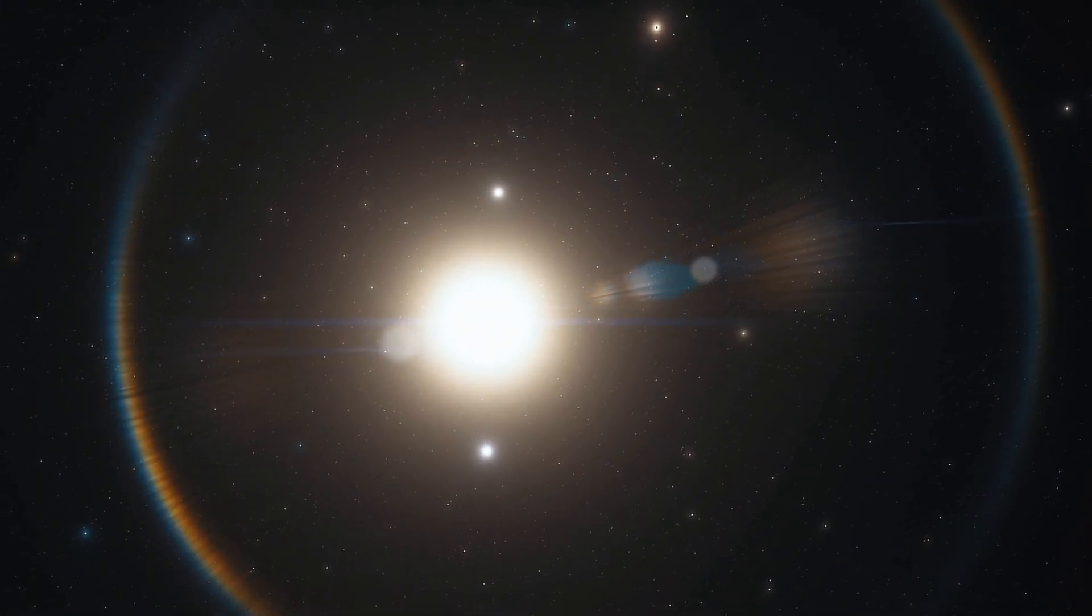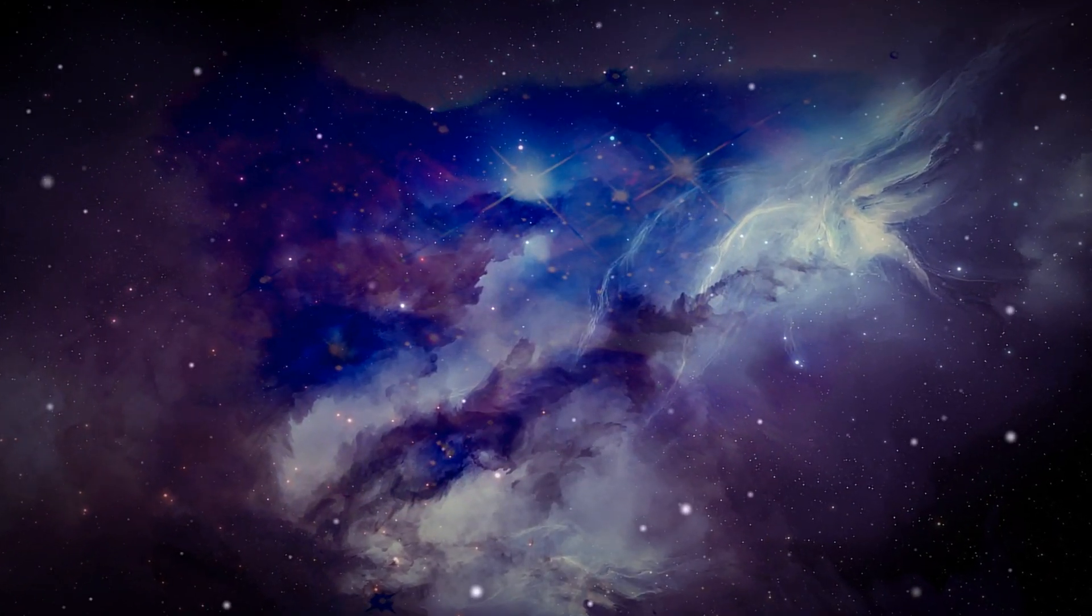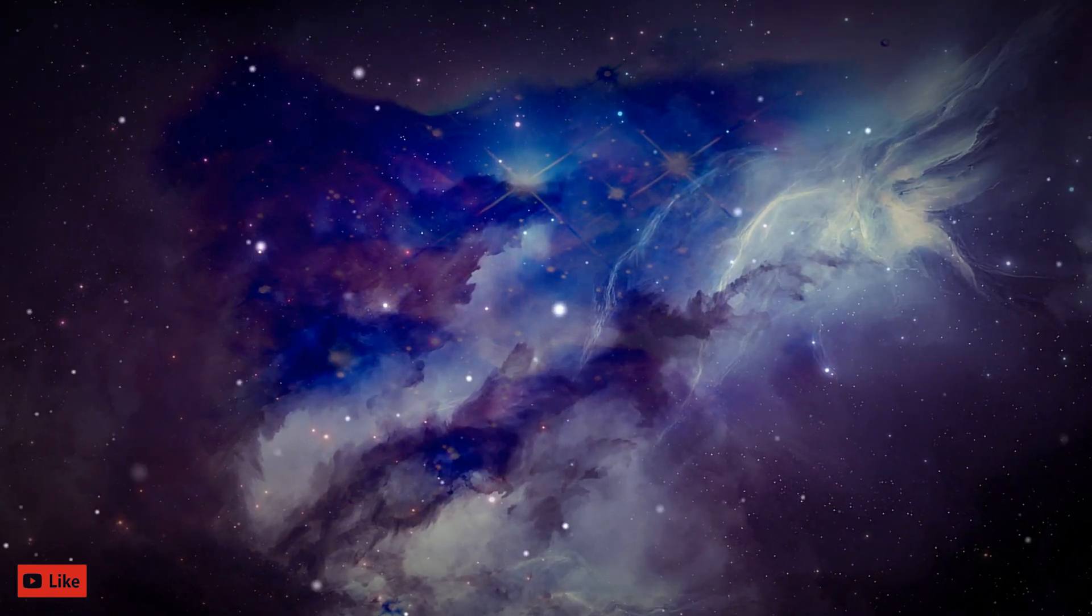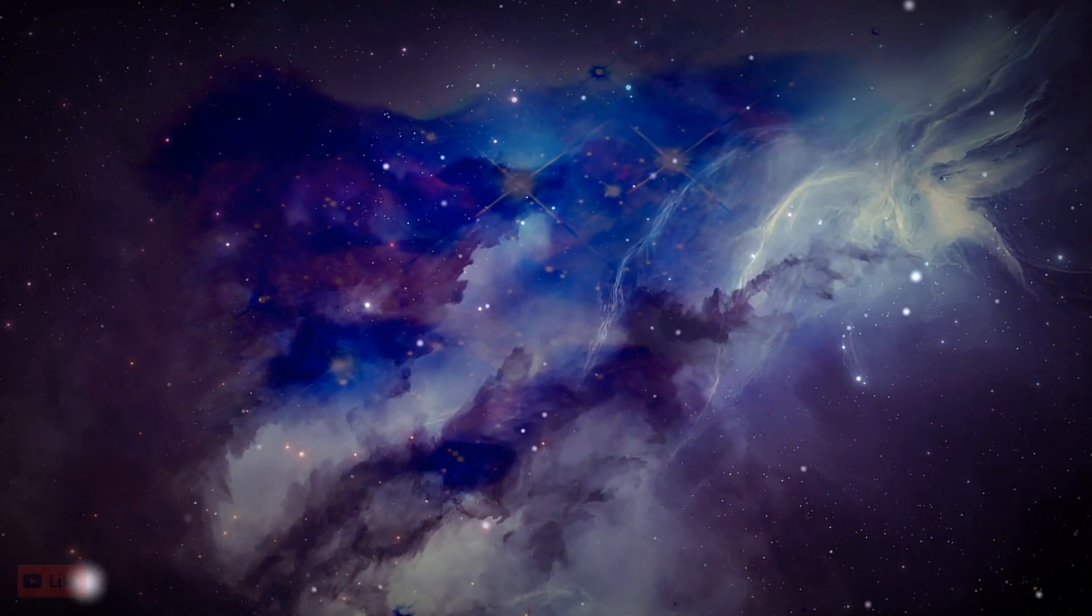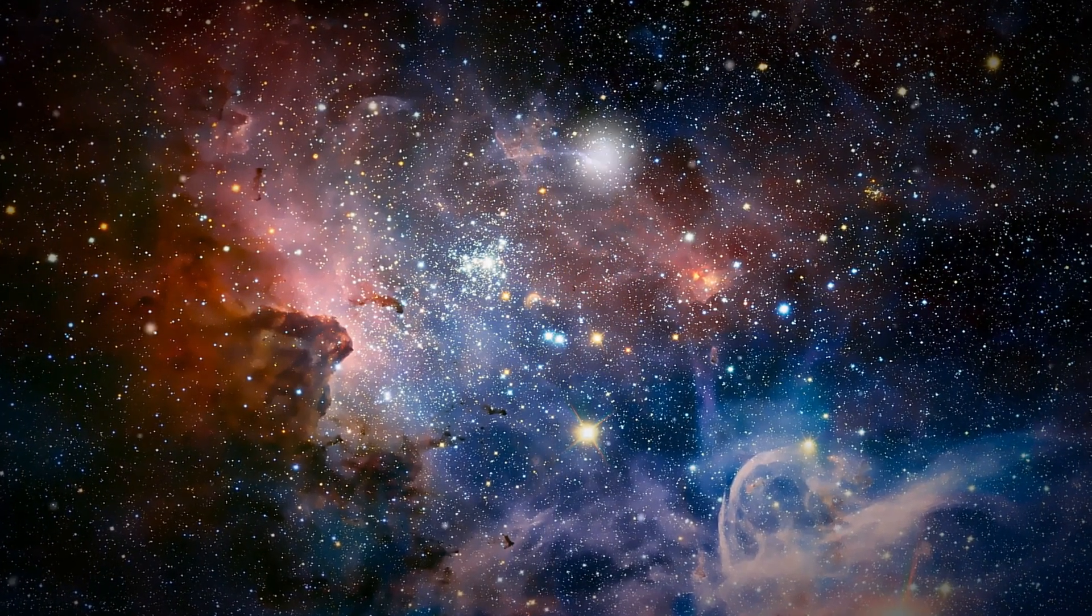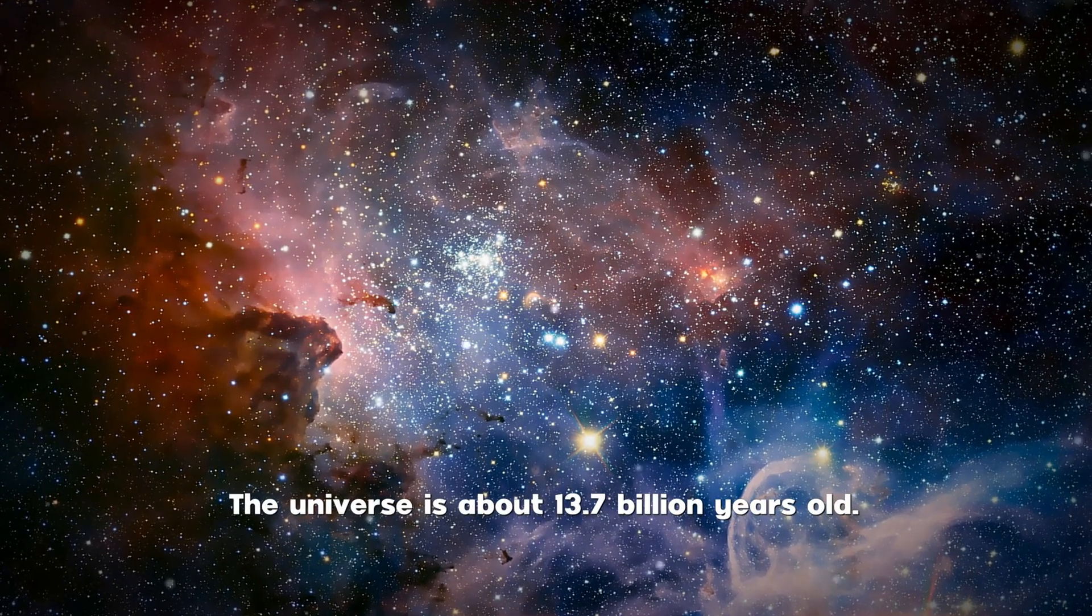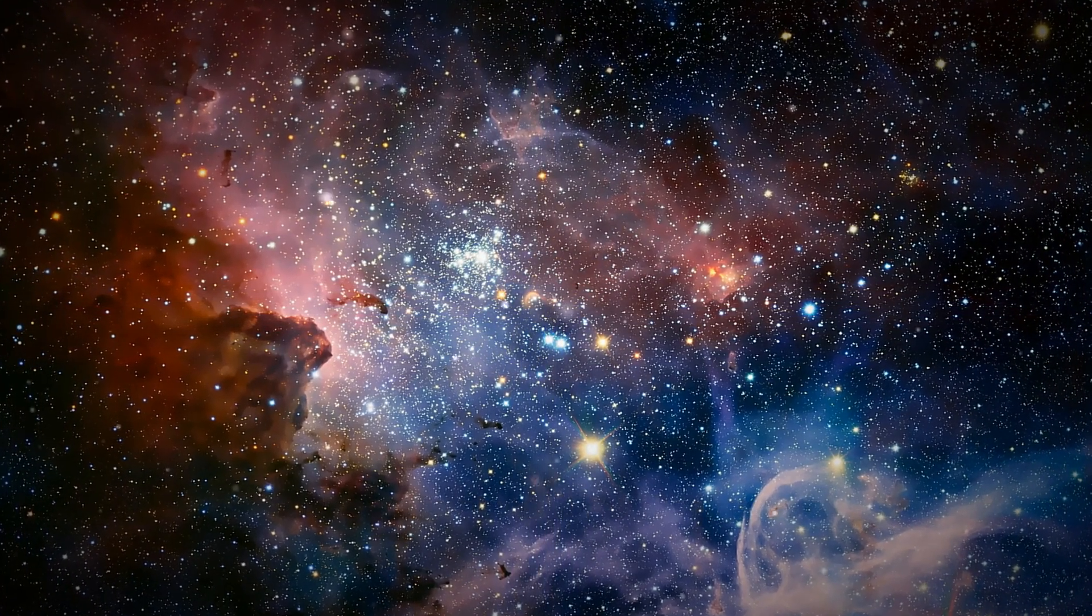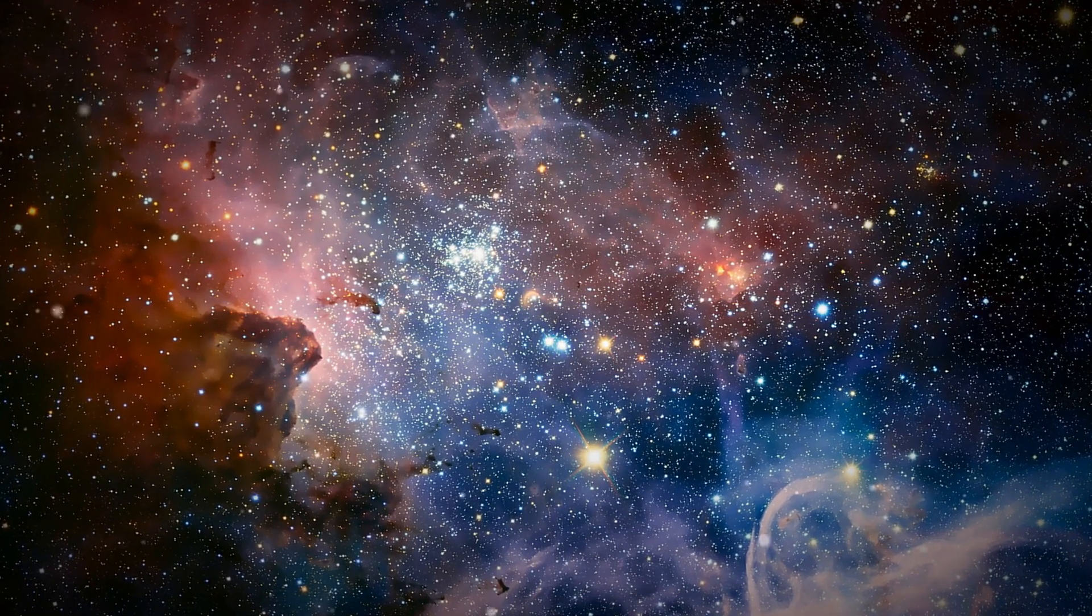It also includes the structures they form, from subatomic particles to entire galaxies. Space and time, according to the prevailing cosmological theory of the Big Bang, emerged together about 13.7 billion years ago, and the universe has been expanding ever since.